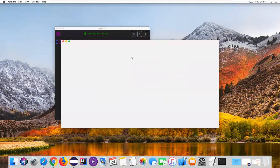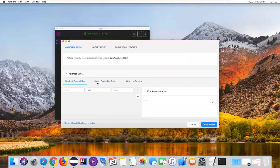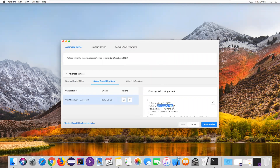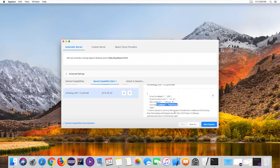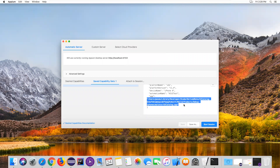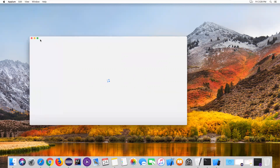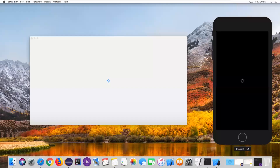Now my Appium server is started. Then we need to go to the Start Inspector Session option and click on it. The inspector session opens and we already have some capabilities configured for the iOS device — platform is iOS, platform version is 11.4, device name, automation name, and the location of the app, which is the UI Catalog app. Based on this configuration, click on Start Session to launch the simulator. Let's wait a few seconds while the simulator starts. Once started, we can write our script.